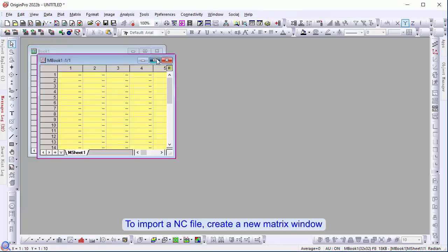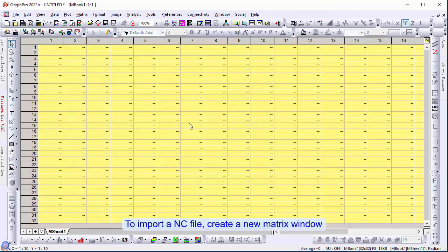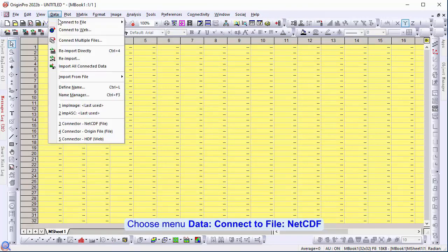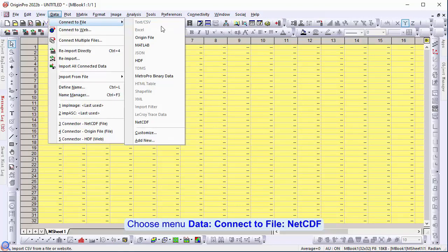To import an NC file, click a new matrix window. Choose menu, data, connect to file, netCDF.